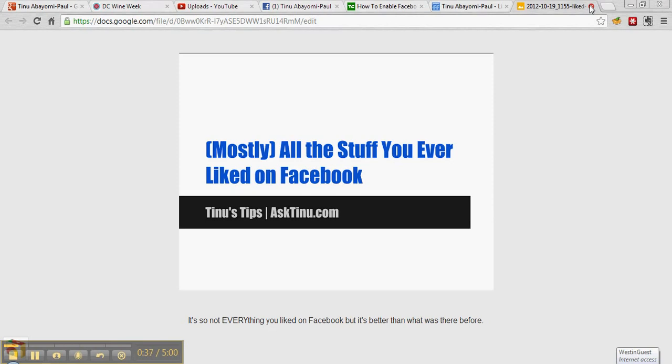One is it's not all your history. It only goes back to the time that Timeline started, at least in the background. And it also does not categorize these things by anything other than the date. So if you're like me and you remember things seasonally, like last Christmas I was playing with this website and I liked it on Facebook but I can't find it, that kind of thing.